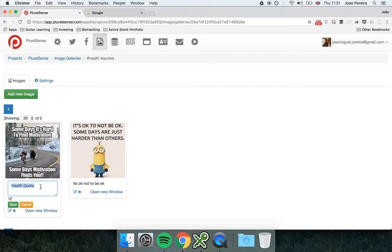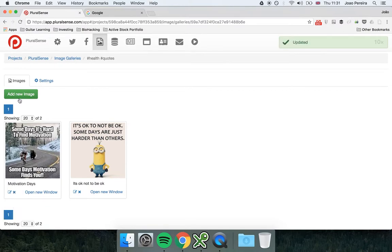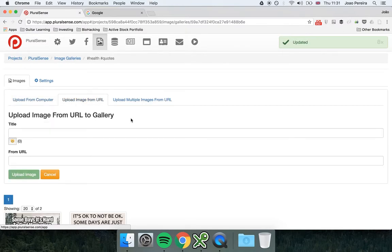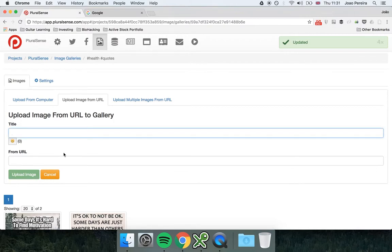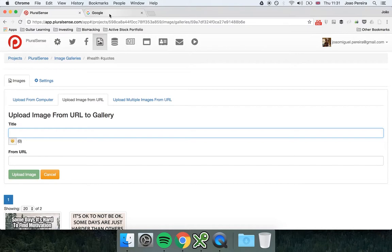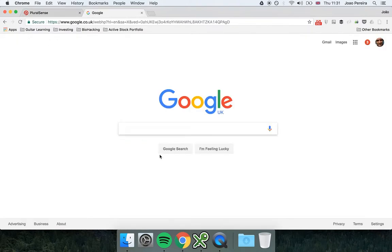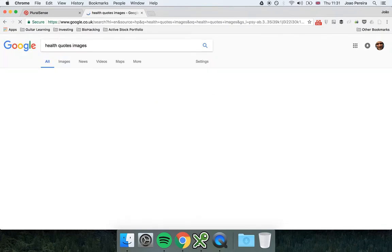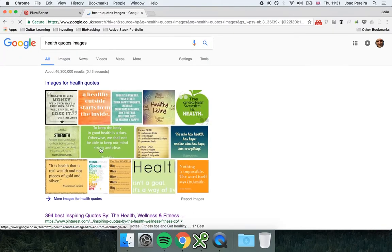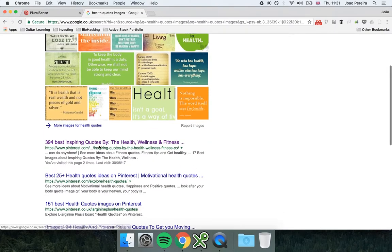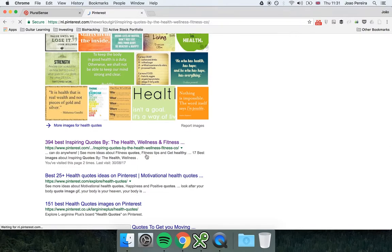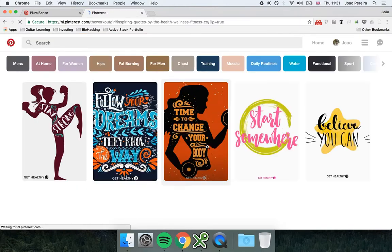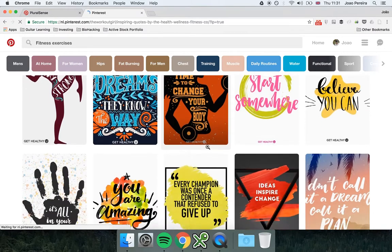It. You can also upload a single image from a URL if you know the URL of the image. You just add here the URL of the image. So let's say for instance that you're looking into Google about health quote images and found, let's say here, Pinterest, and you choose one of the images here.